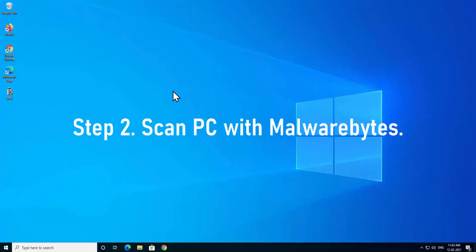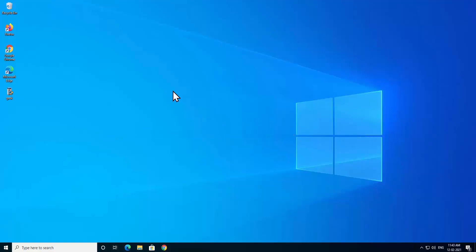Step 2: Scan PC with Malwarebytes. It has been updated on tech forums that because of having malware on our computer, sometimes our DLL files get corrupted. So it's really important for you to scan your PC with anti-malware. To download the malware, open the Google Chrome browser.